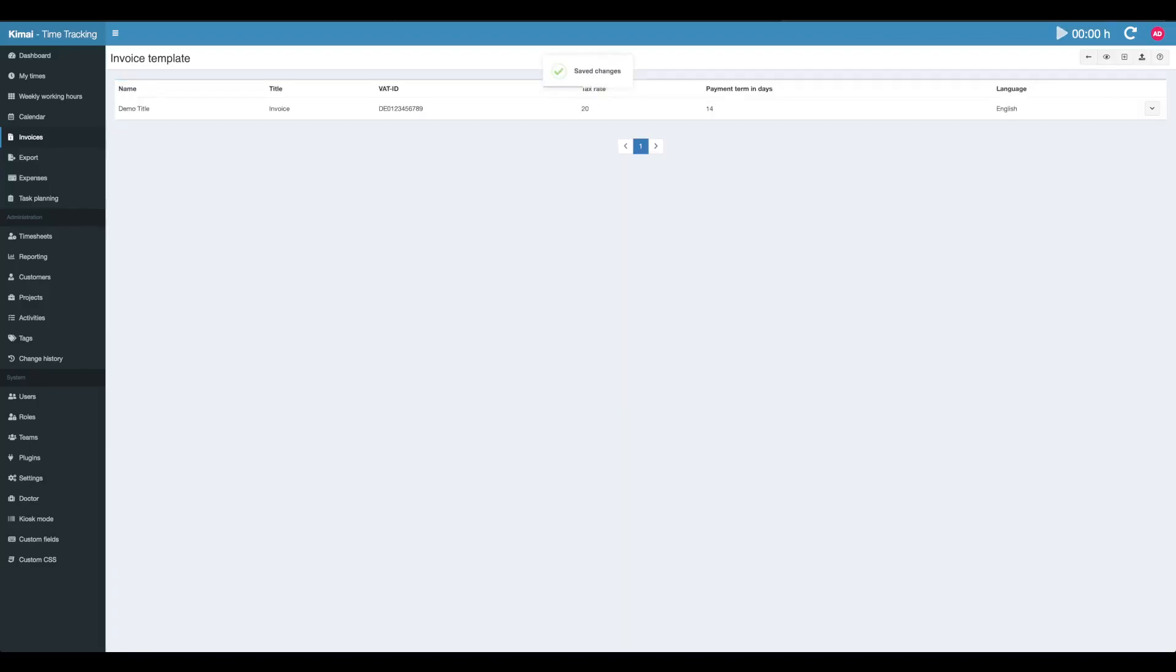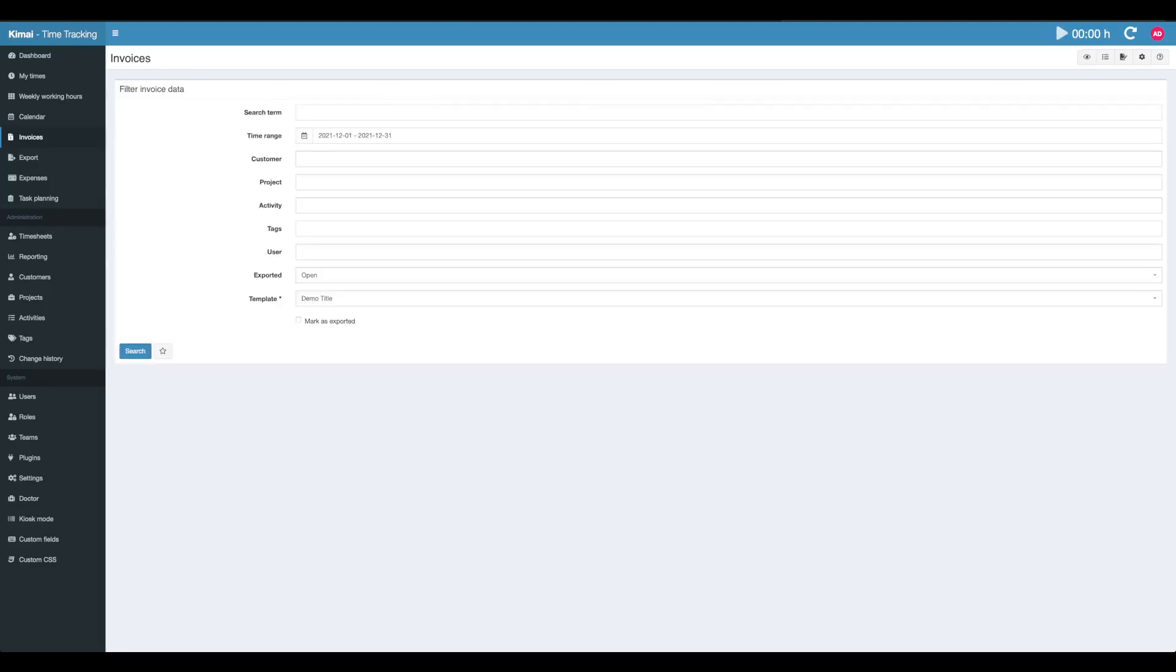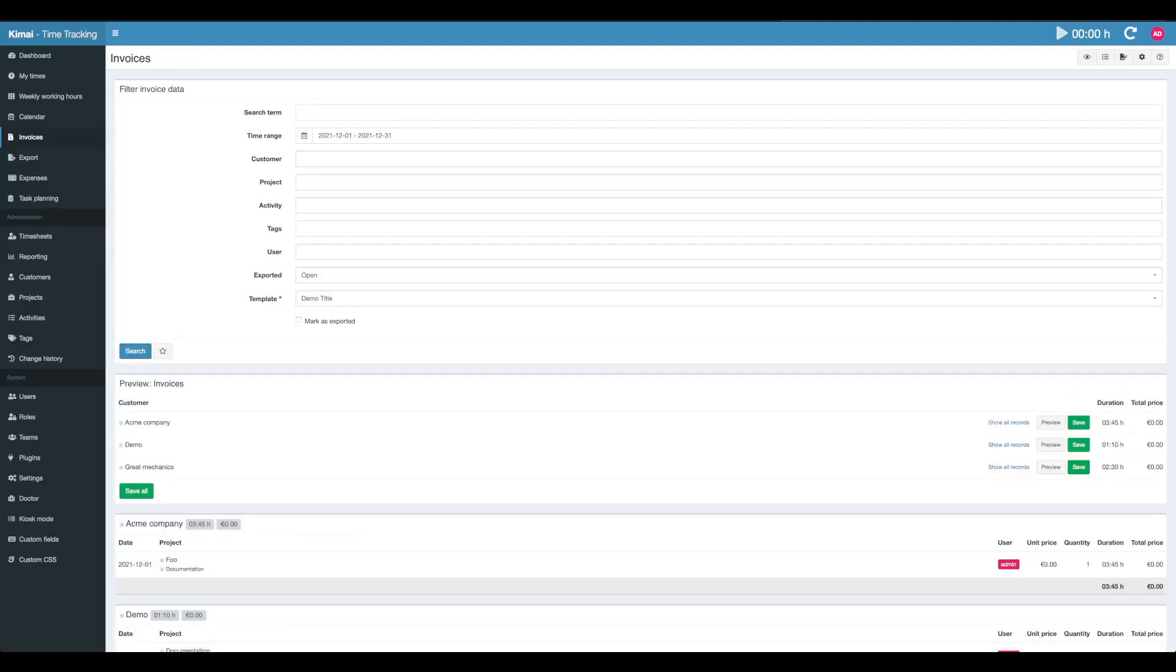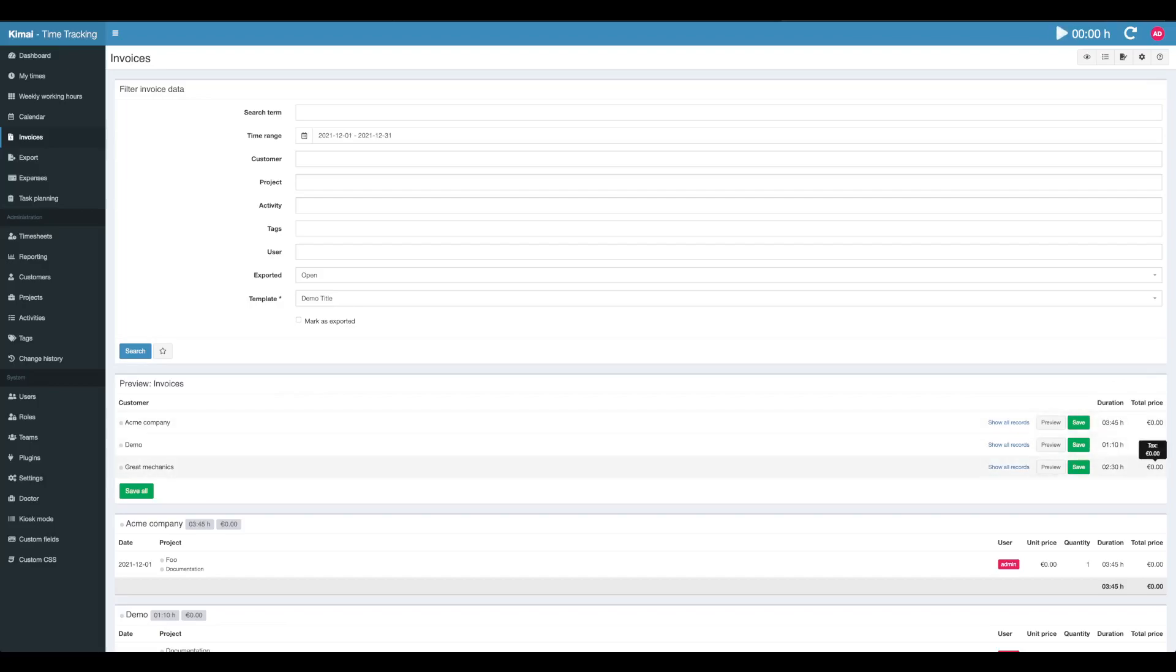We created the first invoice template which can now be used to create your first invoice. If we're now going back to invoices and search for all available items for this month, we'll see I created some setups with three customers and a couple of timesheet records which don't have any money applied.